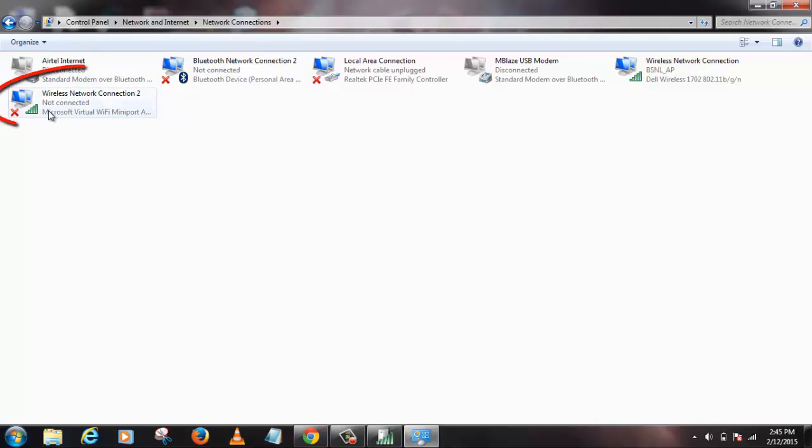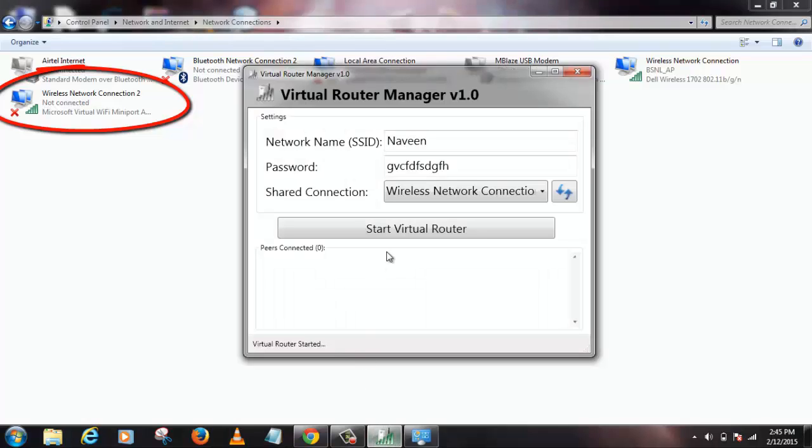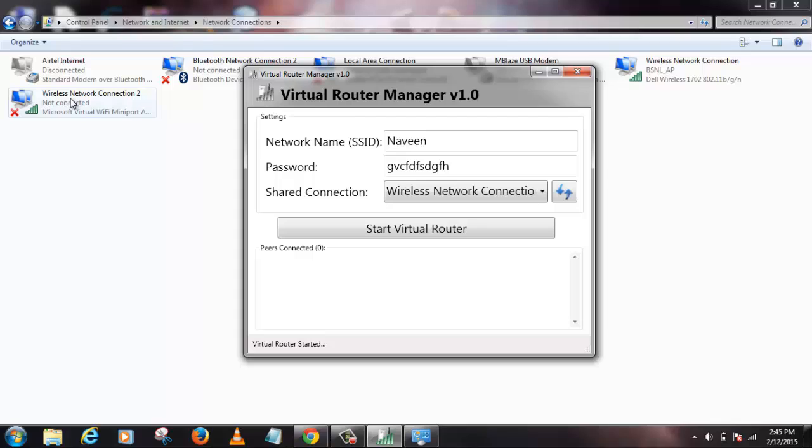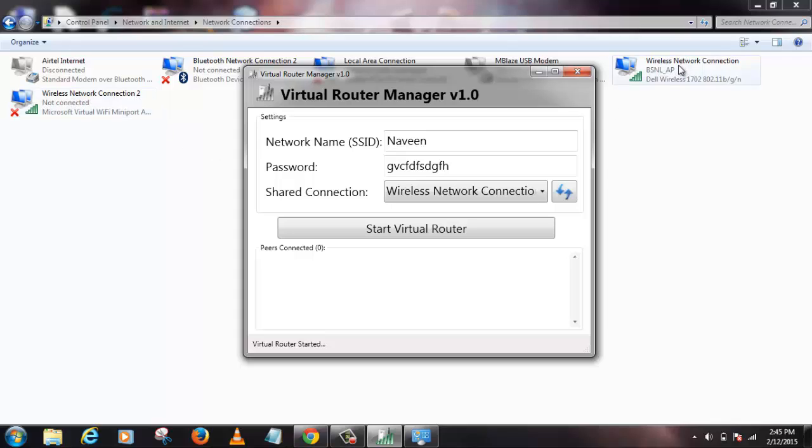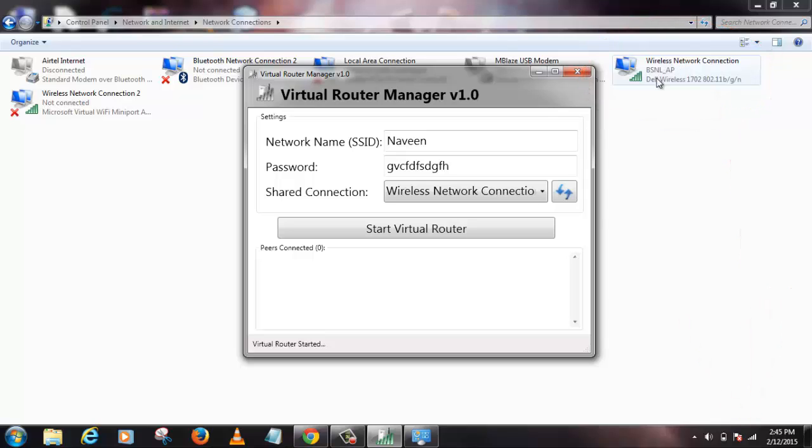Here is what is created when you click on Start Virtual Router, which will automatically assign Wireless Network Connection 2, whereas this is the primary wireless connection which I would take from my router.